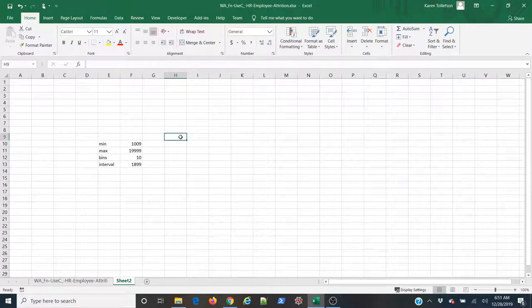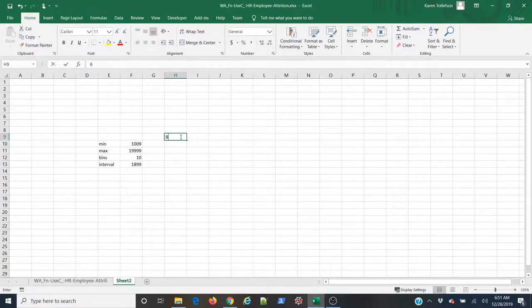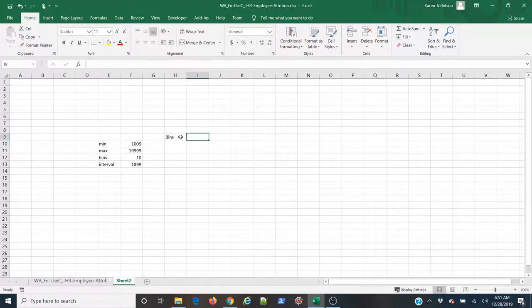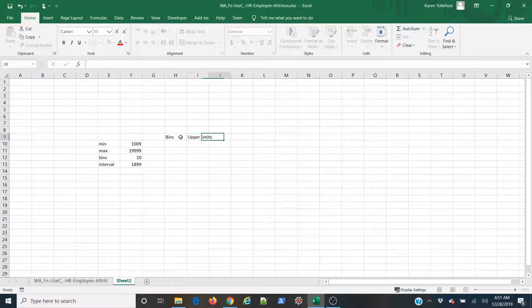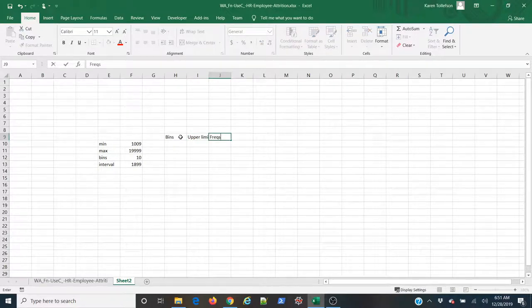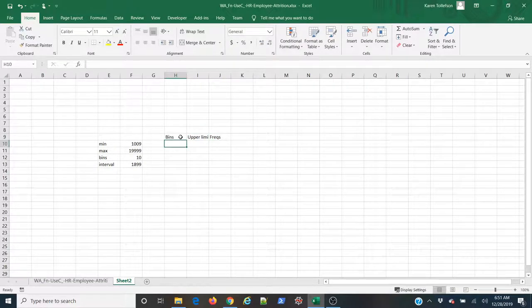I need to explicitly specify what my bins are, what the upper limit of those bins, of each bin is, and then get the actual count or frequency values in each one.